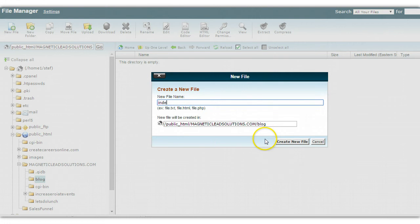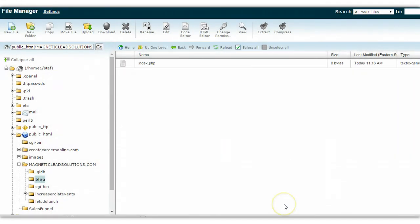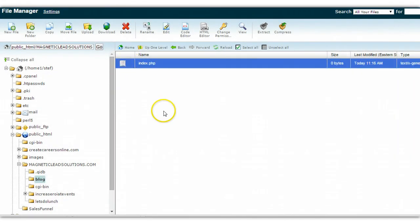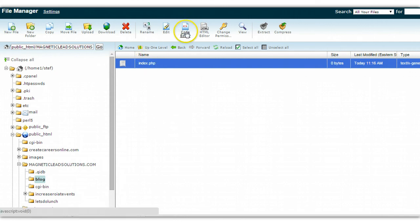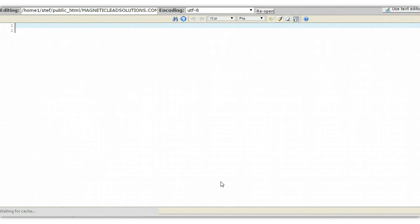The file name is going to be index.php. Go ahead and highlight that and we're going to go into the code editor.